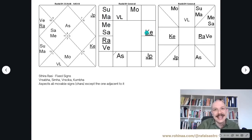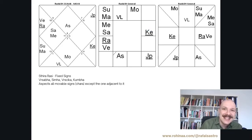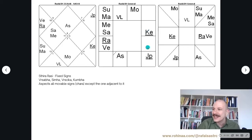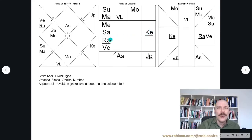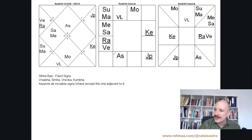For example, let's take Ketu in Cancer sign. Cancer being a movable sign will aspect all Sthira or fixed signs except the adjacent one. The adjacent is Leo, the closest. So Leo will not be aspected by Cancer, but all other fixed signs — Aquarius, Taurus, and Scorpio — will aspect Cancer. That was the first rule.